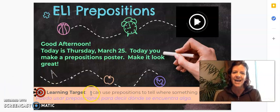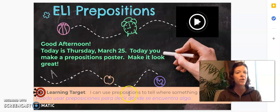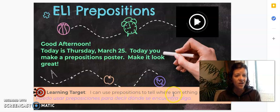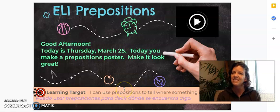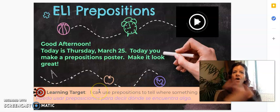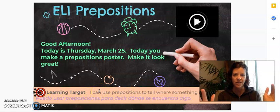Your learning target: I can use prepositions to tell where something is located. Same learning target all week.